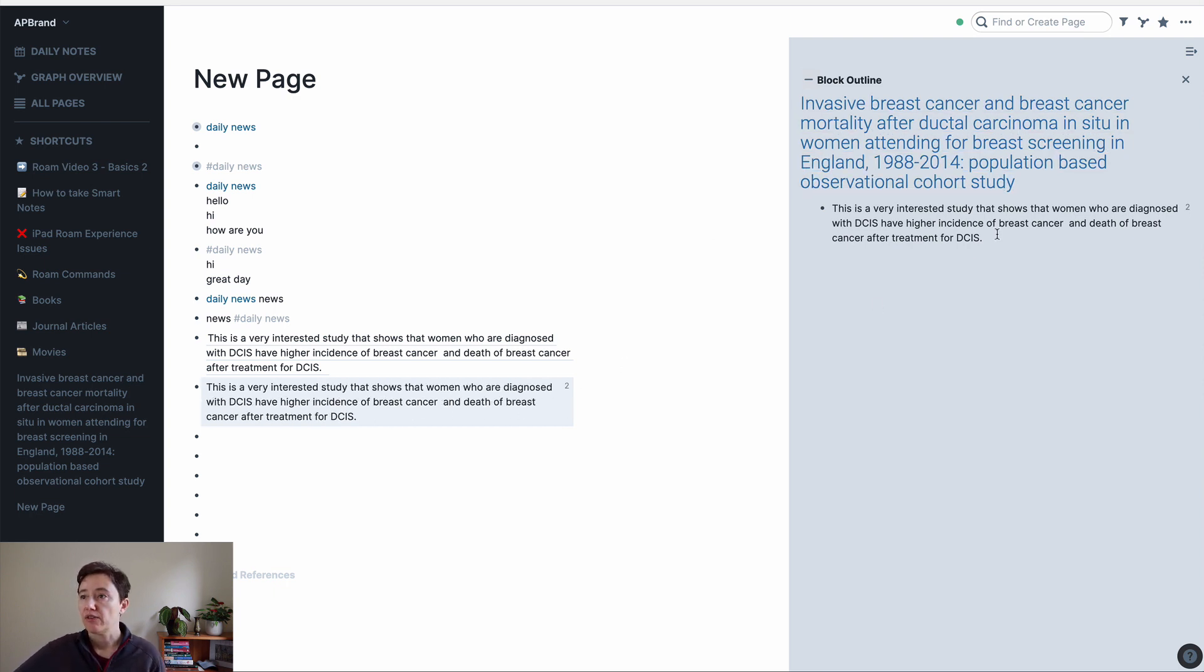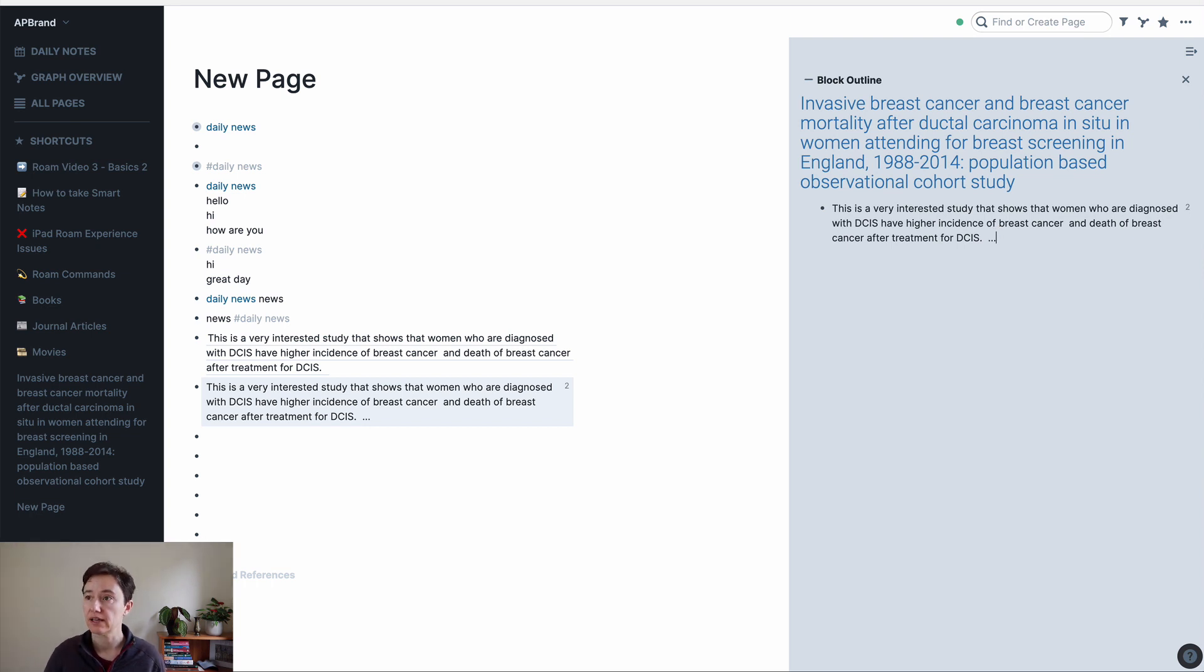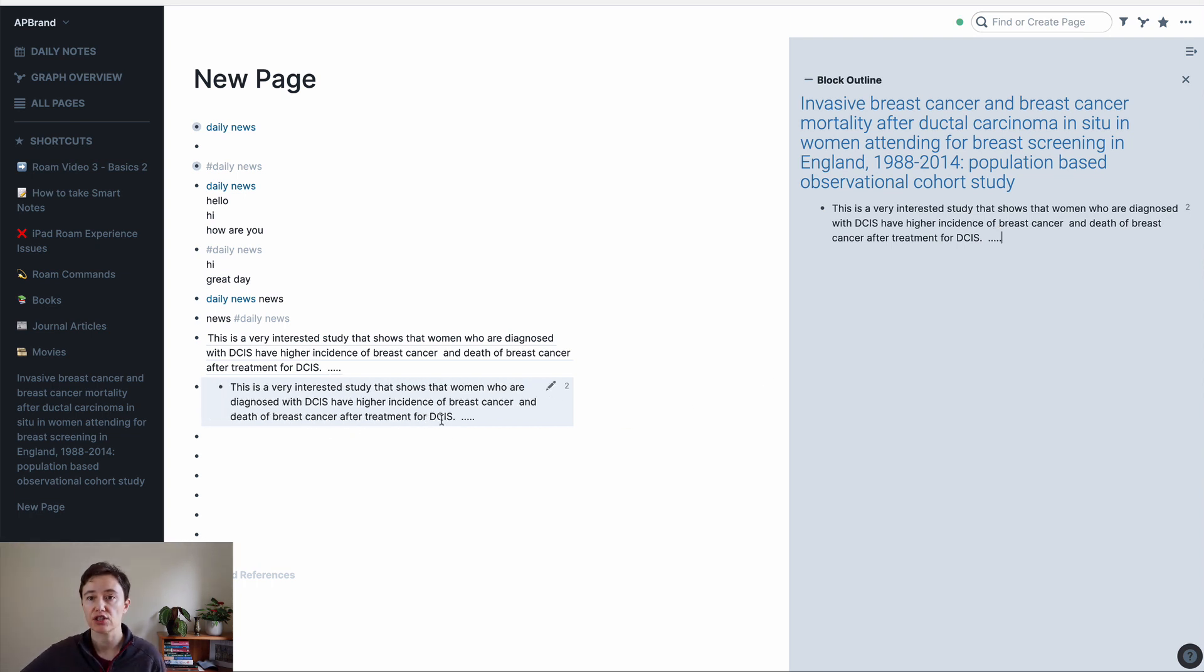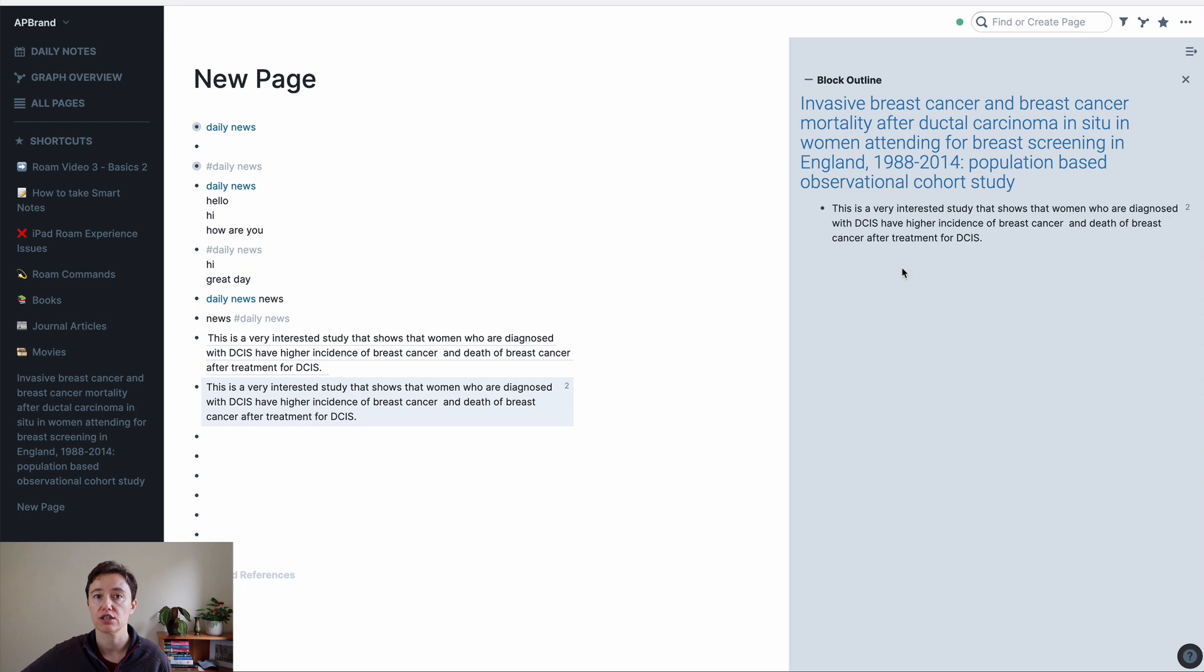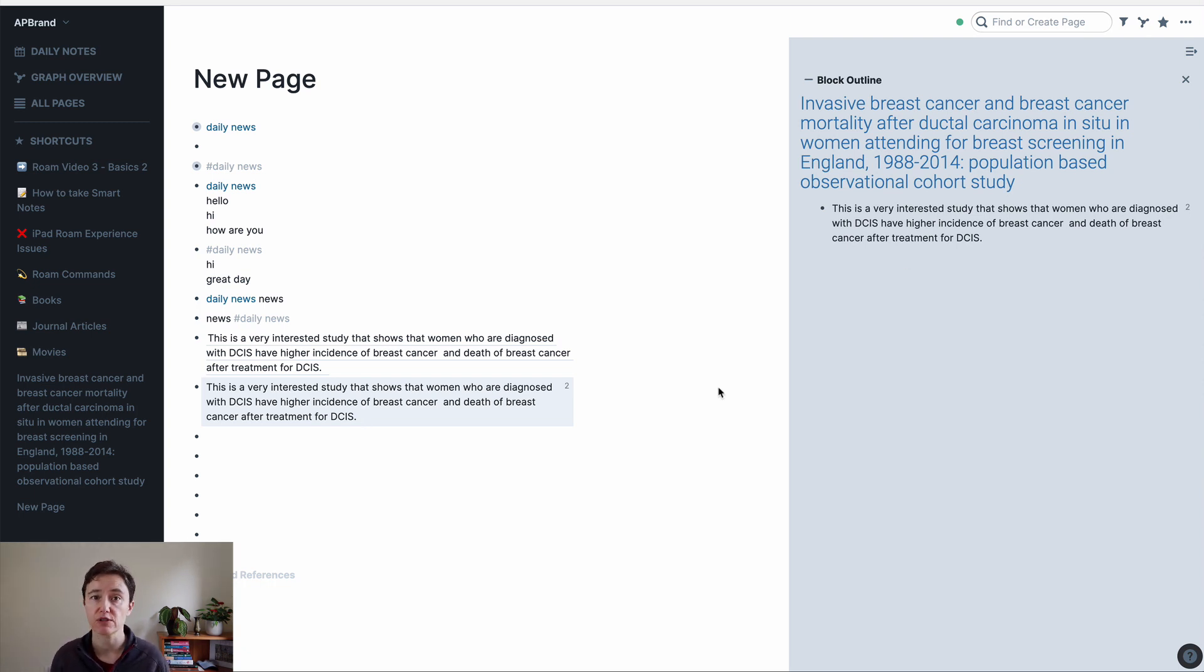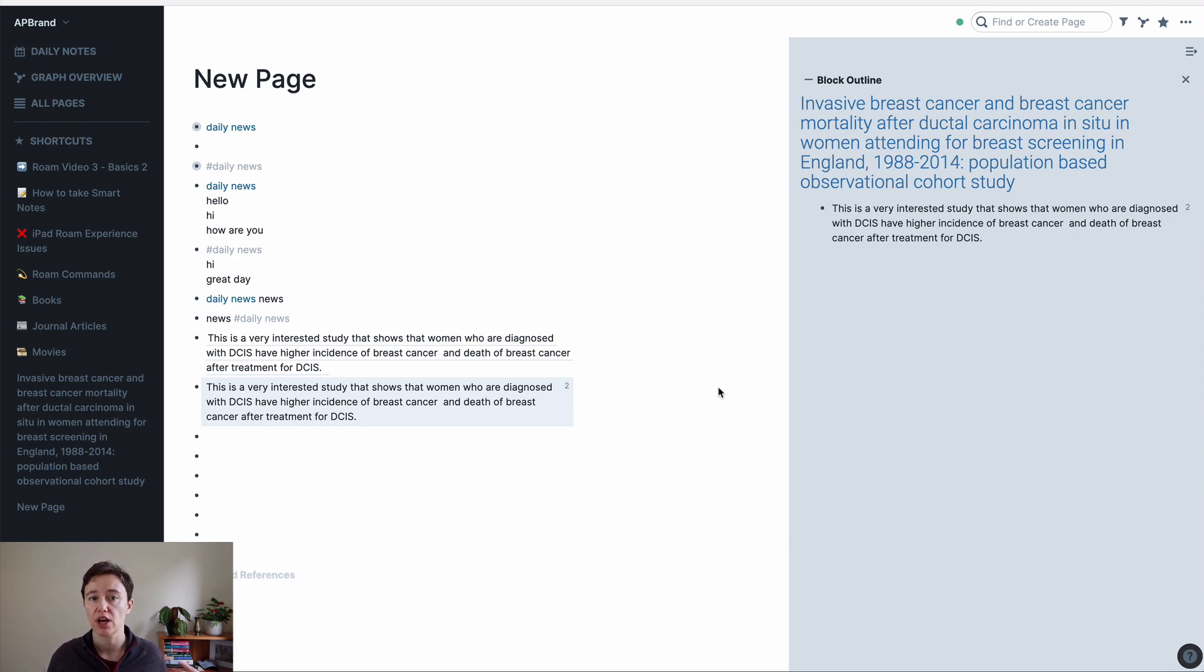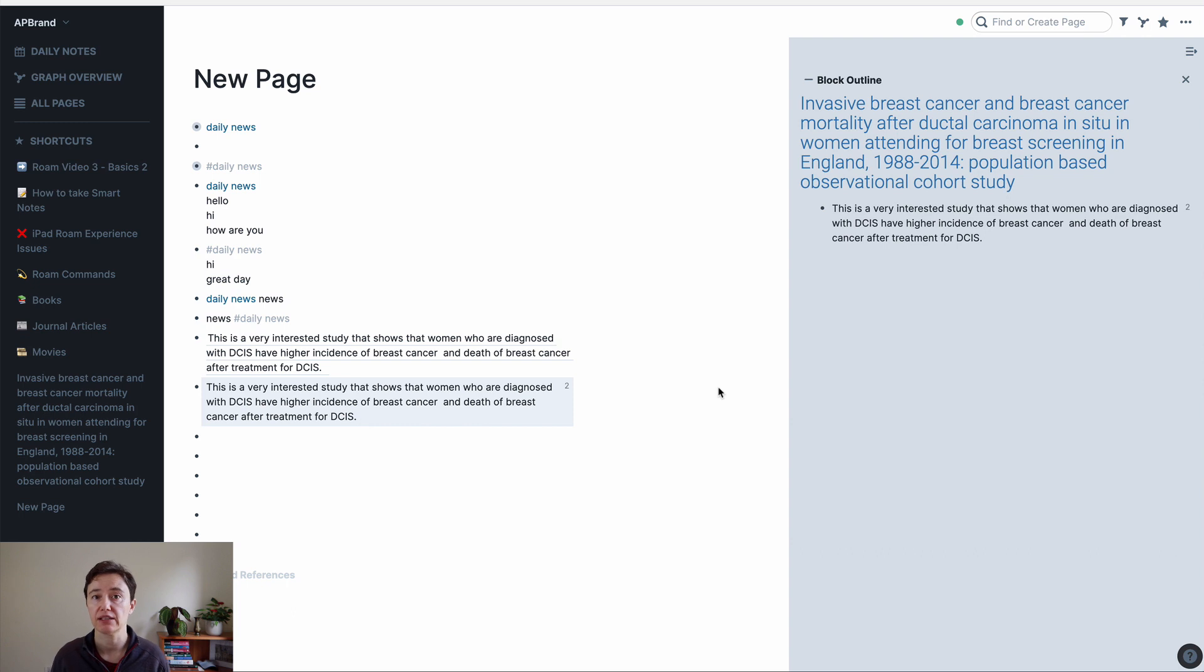So now, if I add here this, it will be automatically changed here. But I can now change it in this area, and it will be automatically changed in the original file. So that's the difference between the reference block and embed block. So reference, you can only change in the original page. Embedded, you can change, it works both ways.